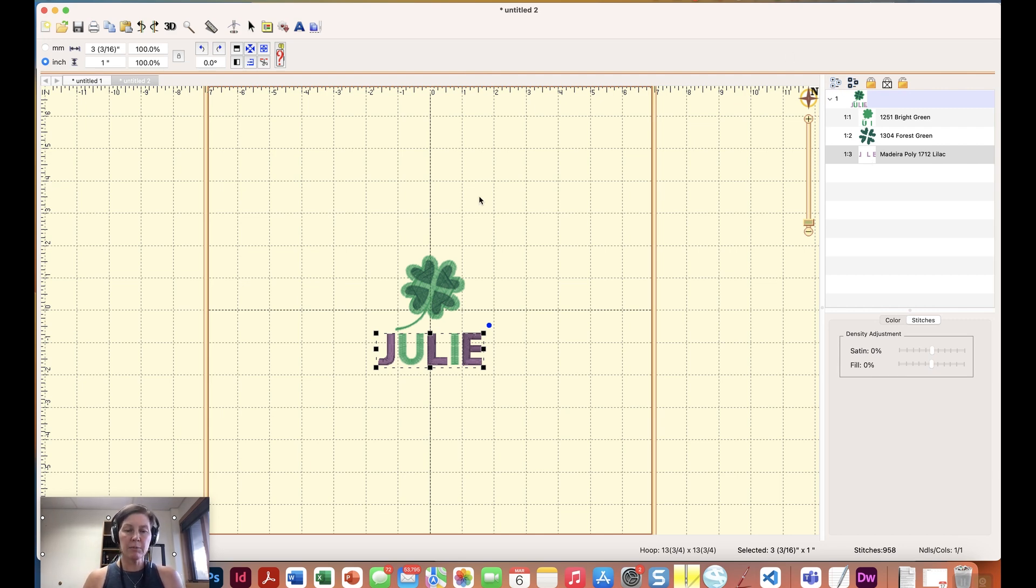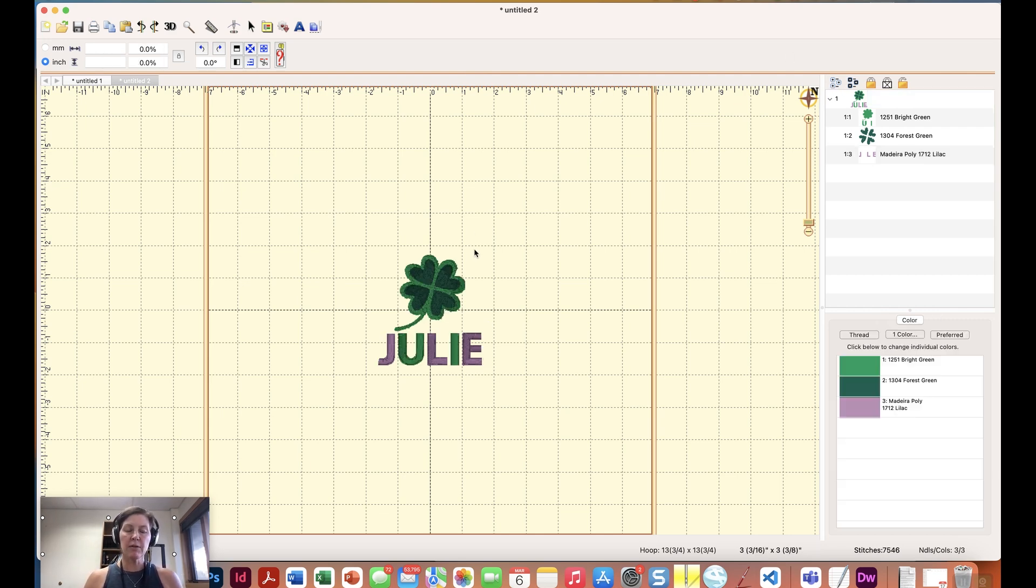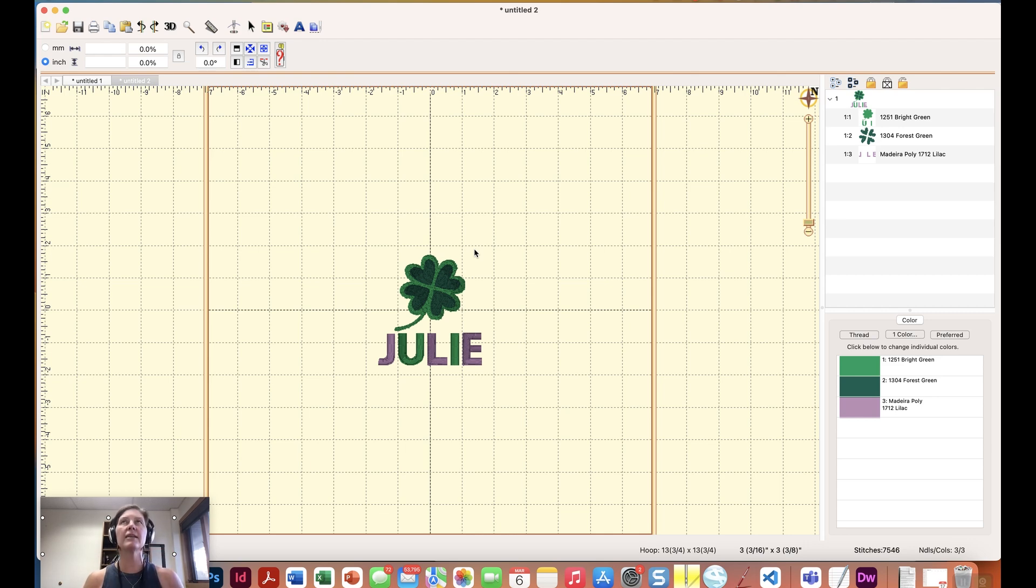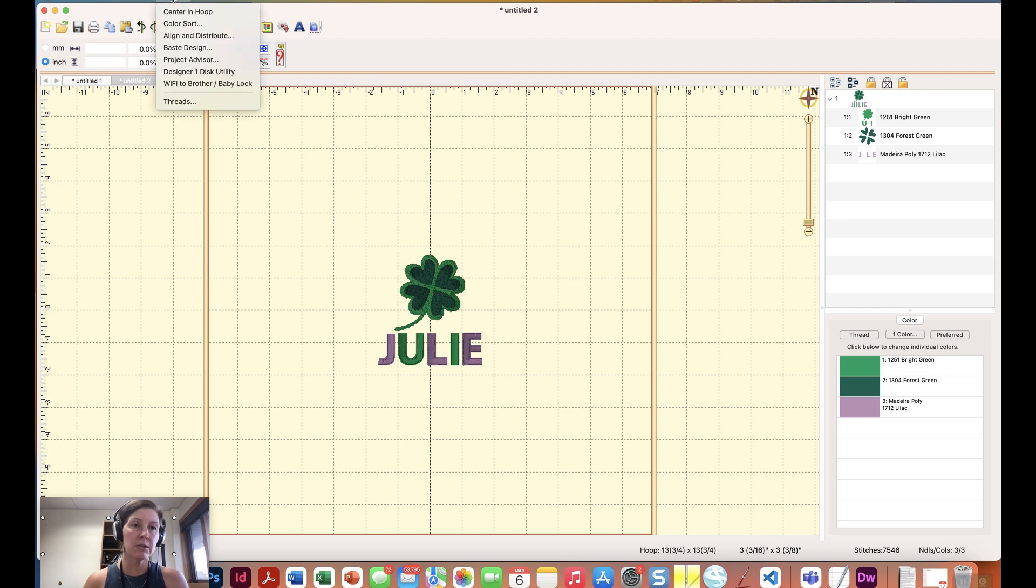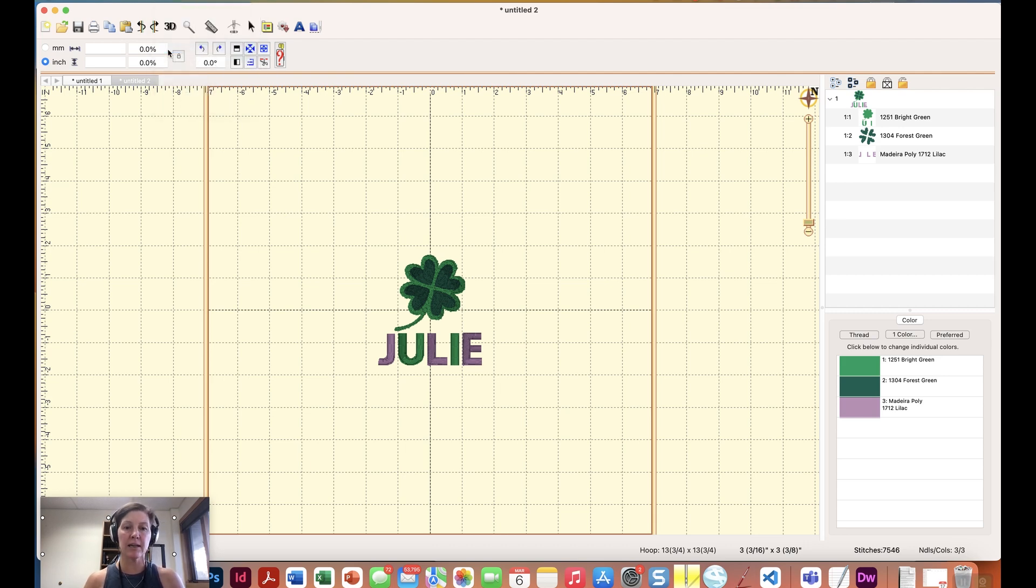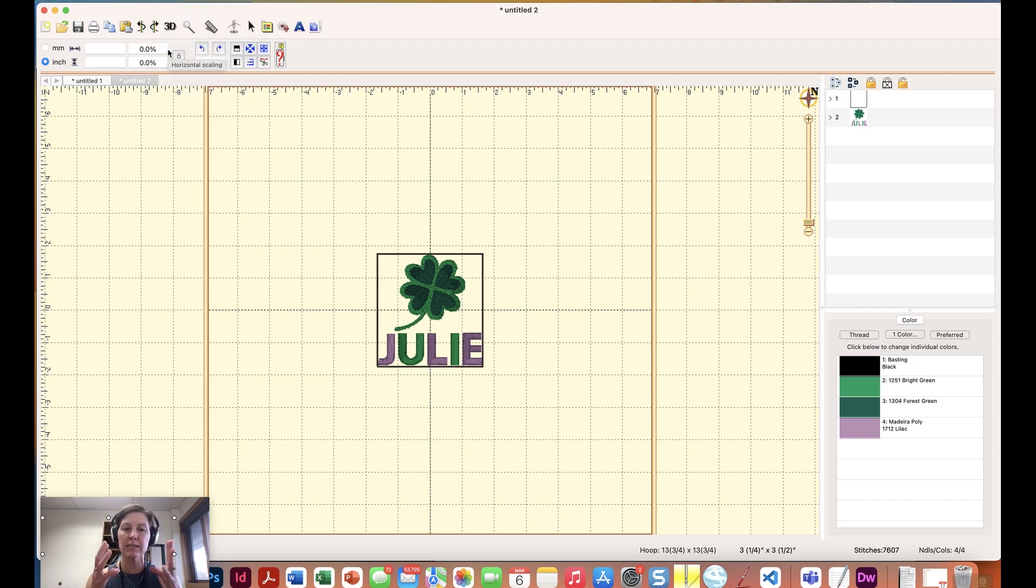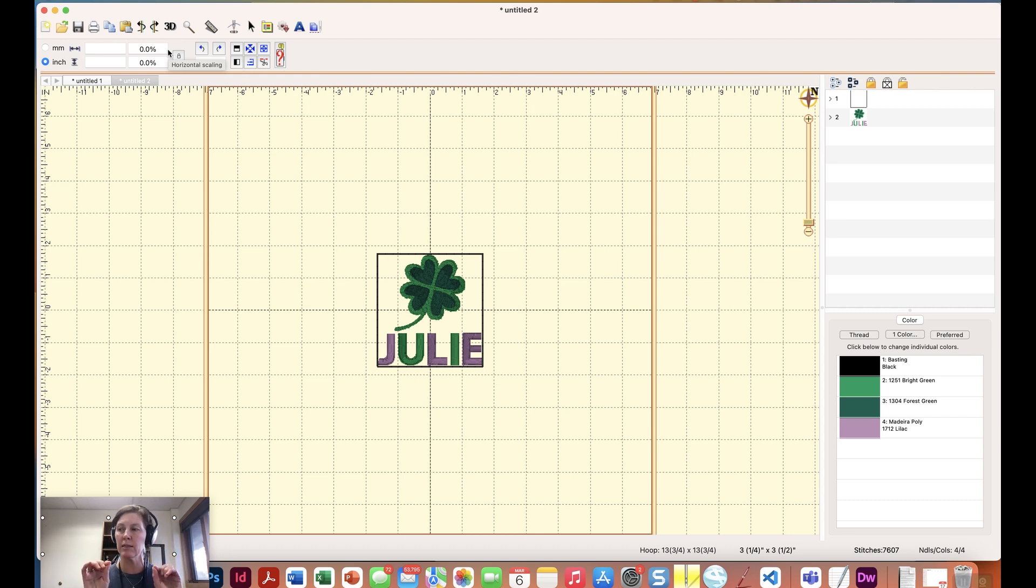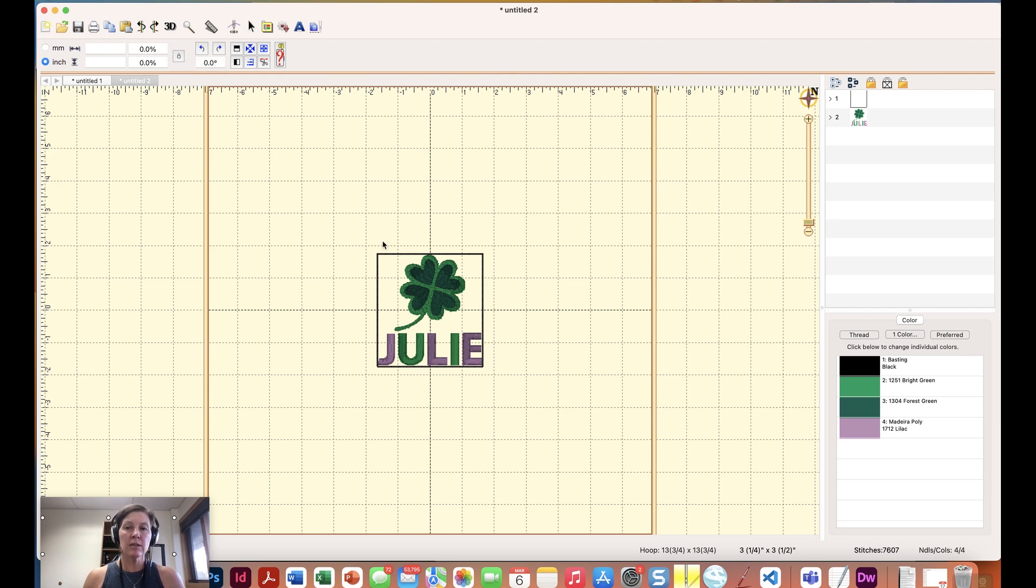Okay now let's say we're going to stitch this out and we want to baste just around the design area. Again this is an Embrilliance Essentials feature and that's in our utility menu and we can say baste design. Boom and it just finds the limits of the design and puts down a basting stitch around it. Those are the main features of Embrilliance Essentials.